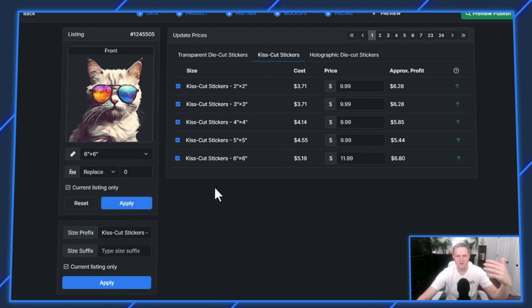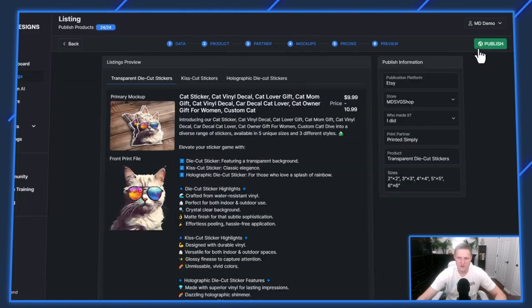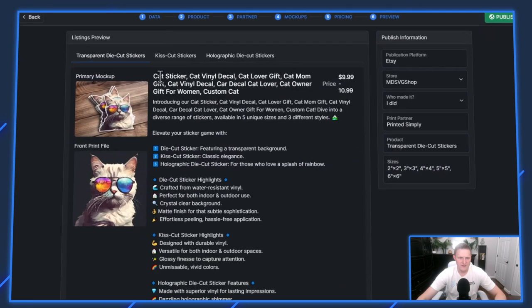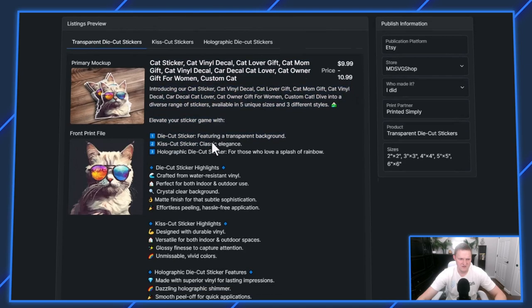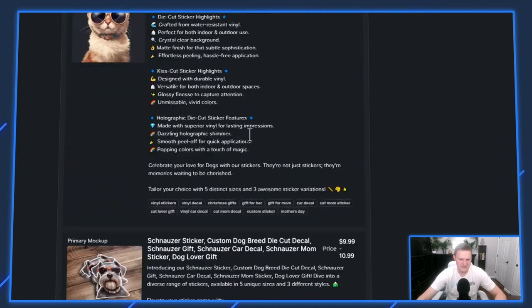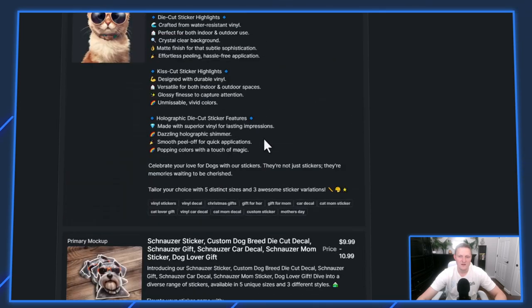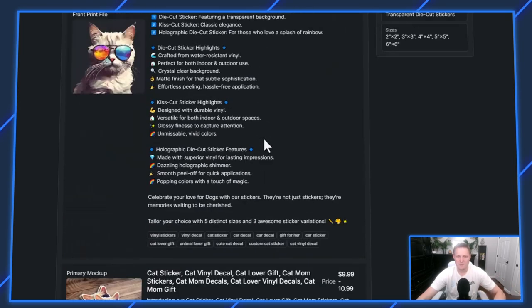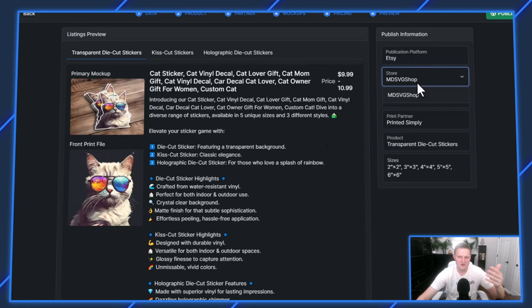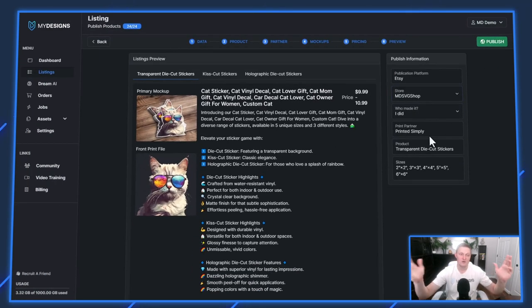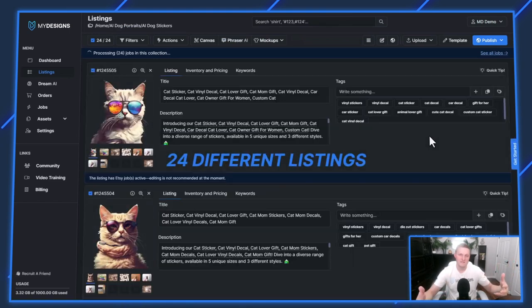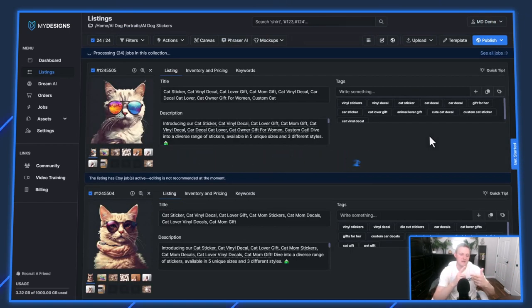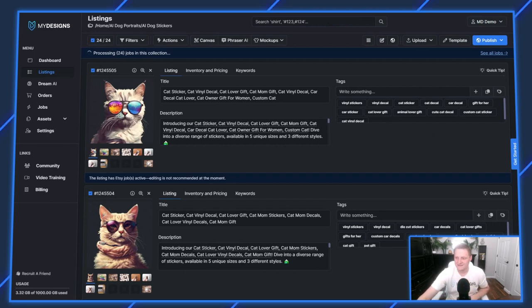Essentially, if you felt good about your pricing and the size variants, how that looks, you can just go preview, publish info, get a preview of your title, the pricing, your description. You can scroll through and see all these listings. It's 24 different listings that we're publishing. You can double check everything to make sure it looks good. You can also adjust the shop here at the end and then just hit publish. Now we just queued up 24 different listings that each contain the die cut, kiss cut and holographic sticker all under one listing.